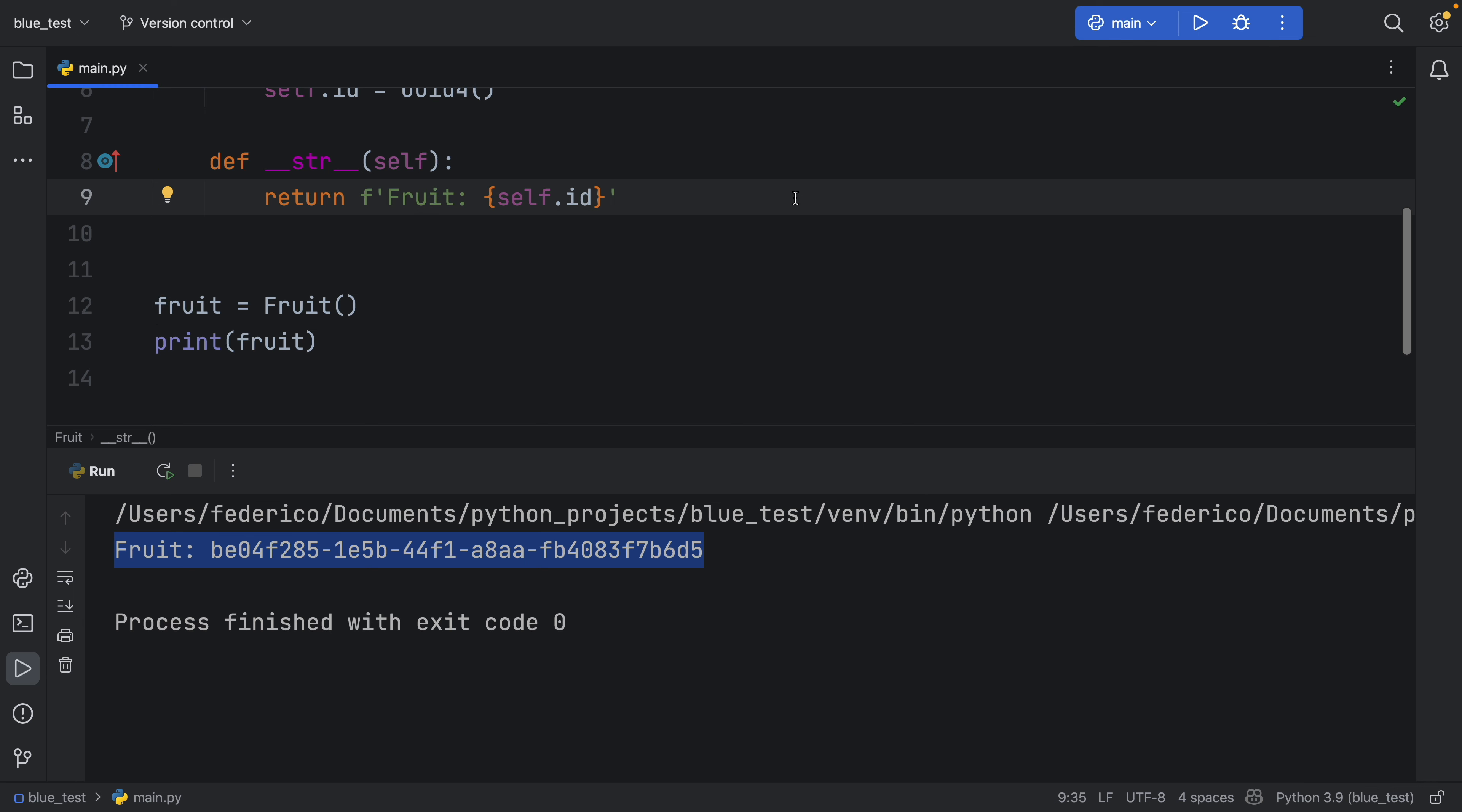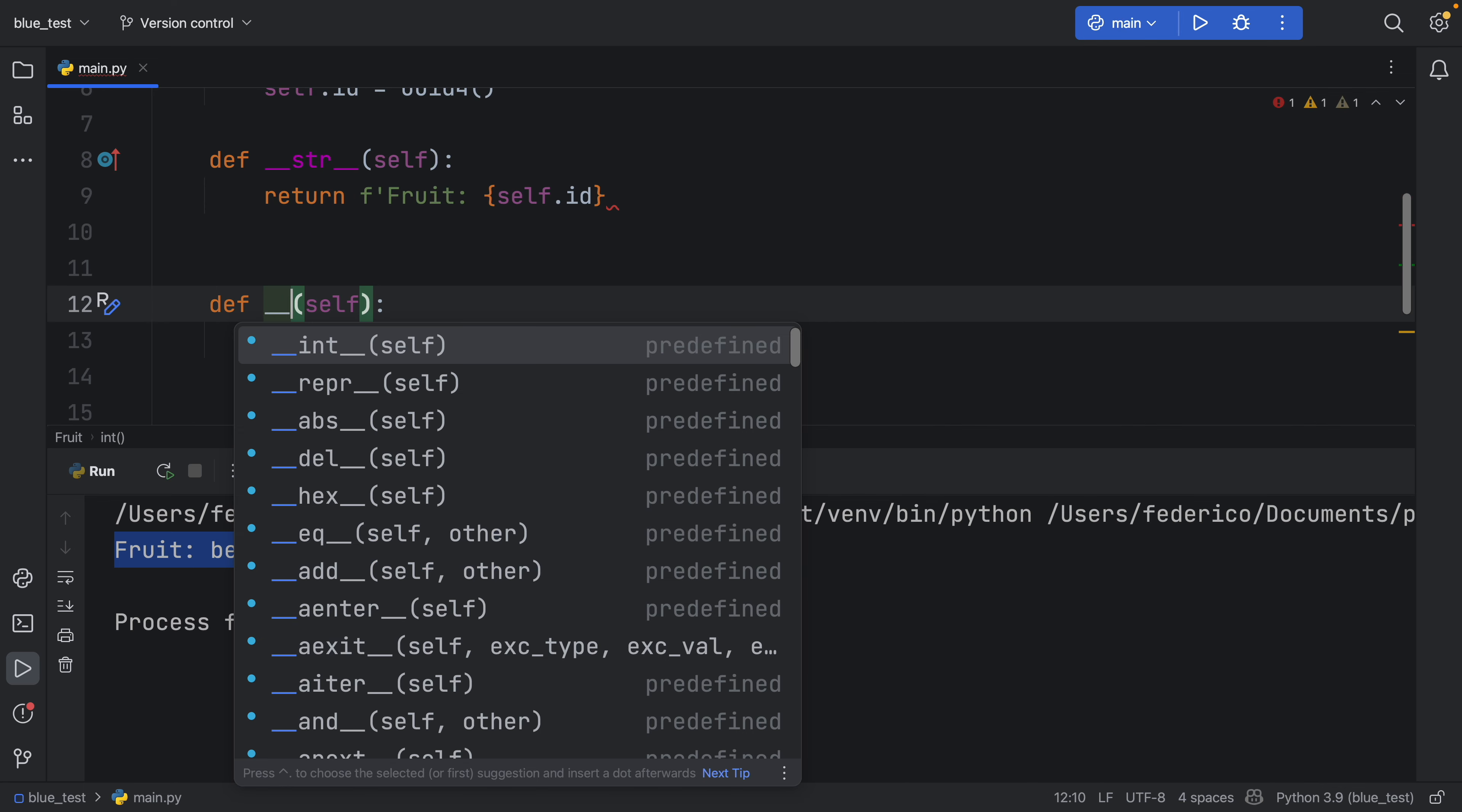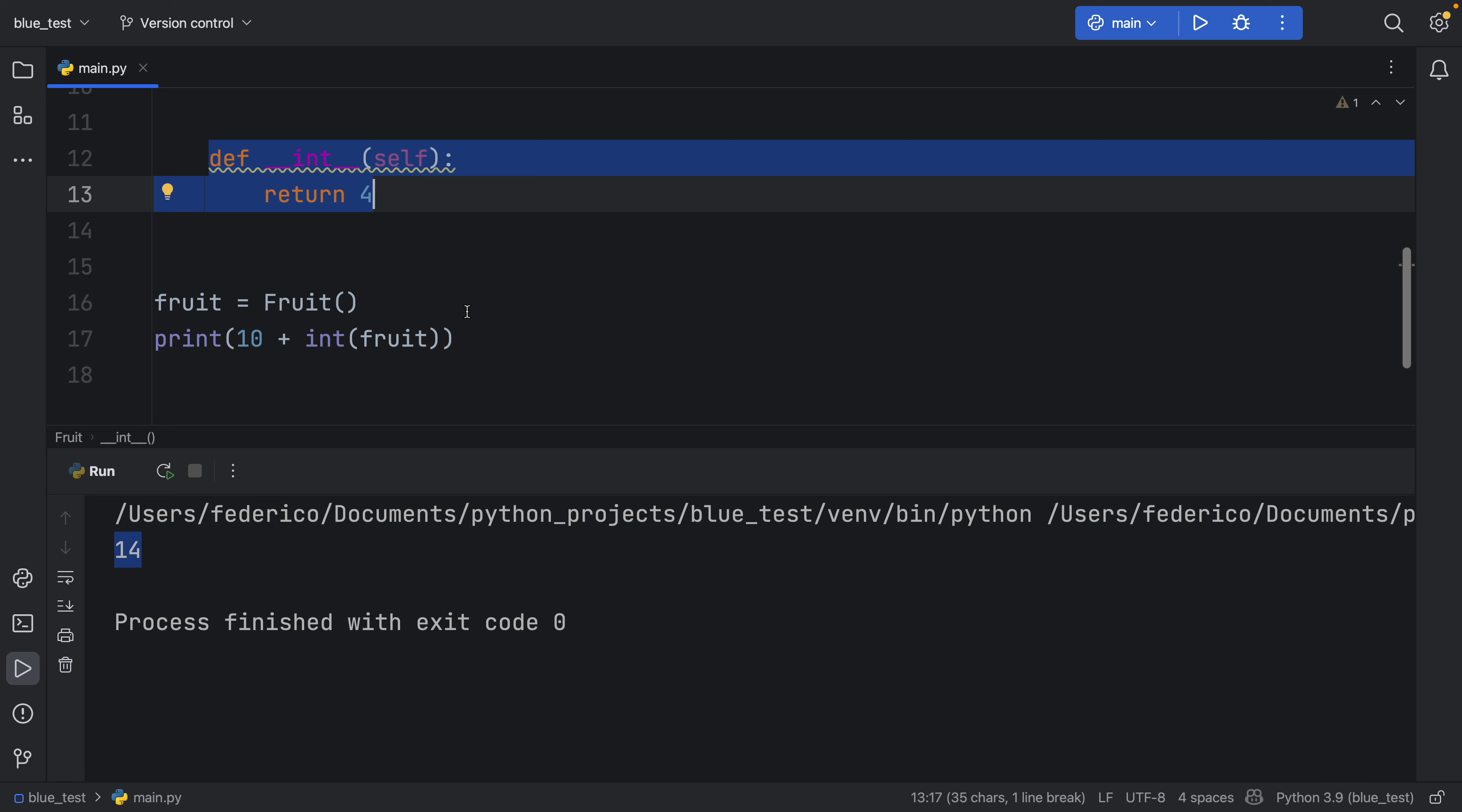And Dunder methods definitely deserve another video. But you can do so much with them. So if you type in, for example, def integer, you can also tell the program what to do to this class if you want to turn it into an integer. And in this case, we're just going to return the number 4. So now we can create some very funky code. We can say print the sum of 10 plus the integer of fruit. So we can now convert this fruit type into an integer. And it has to be the double underscore or the Dunder integer. So with that Dunder method, you're now telling the program, this is what happens when you want to turn it into an integer. And when you run it, you're going to get 14 because 10 plus the integer of fruit returns 14 since the integer converts fruit to 4 every time we use the integer method.